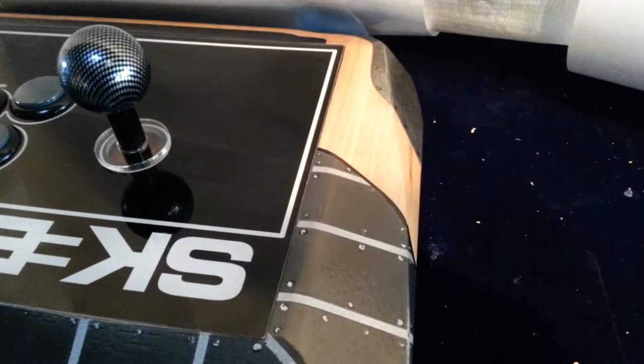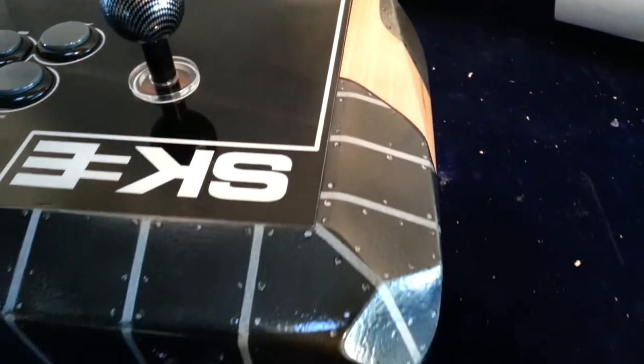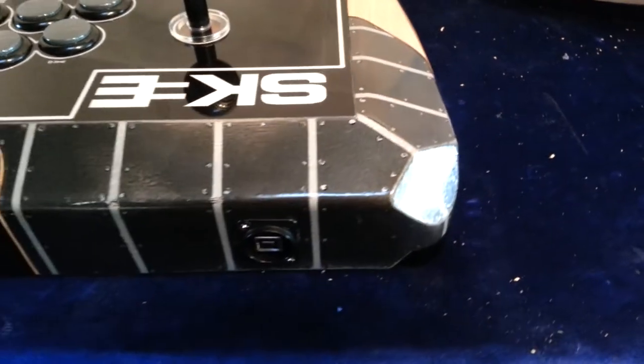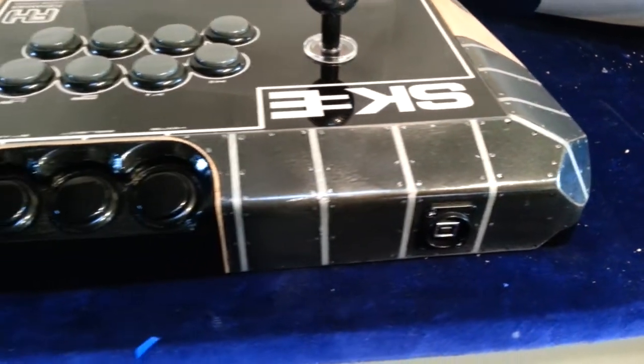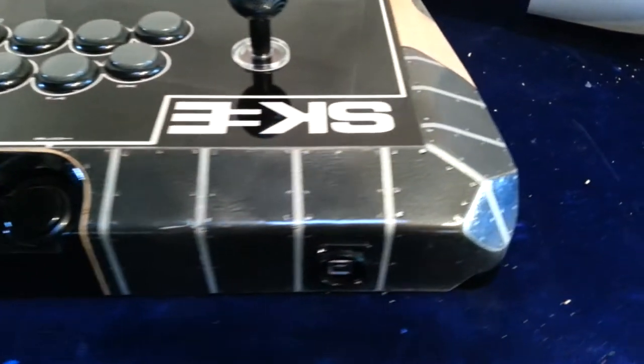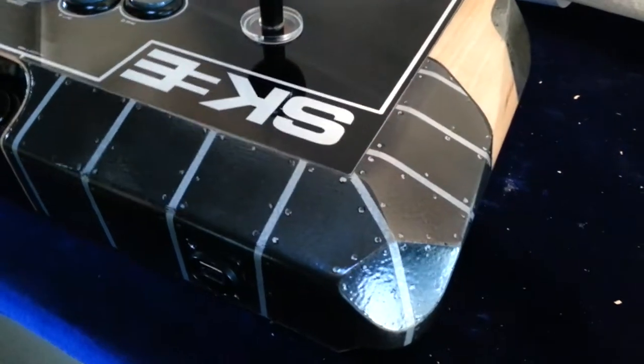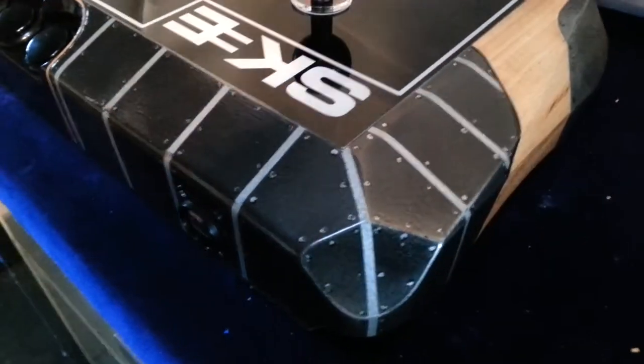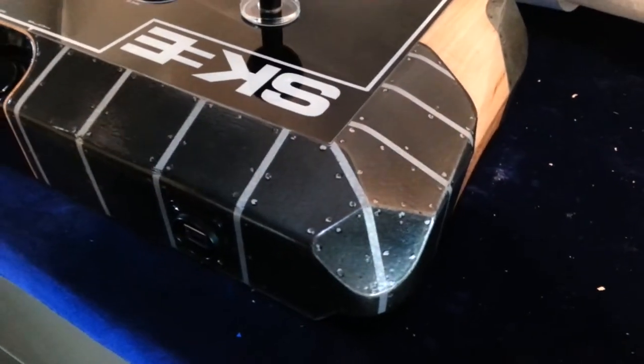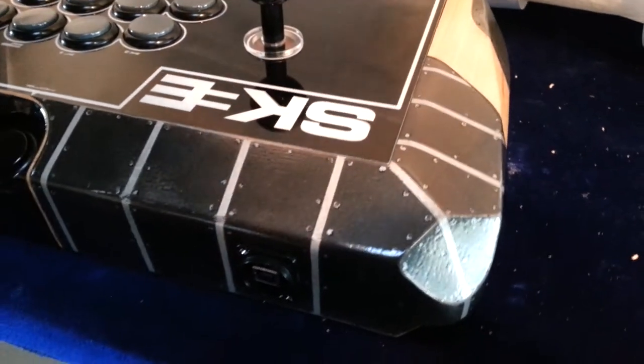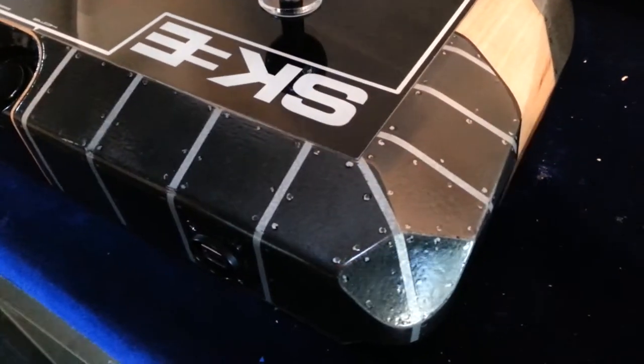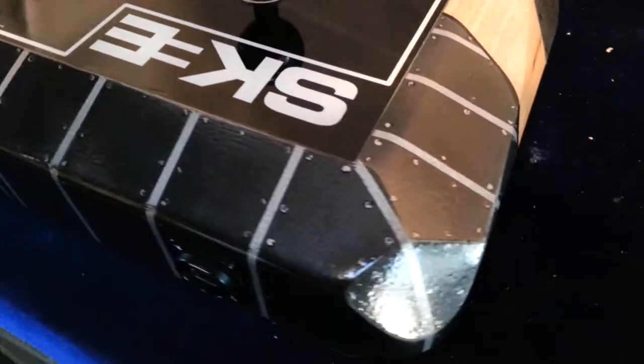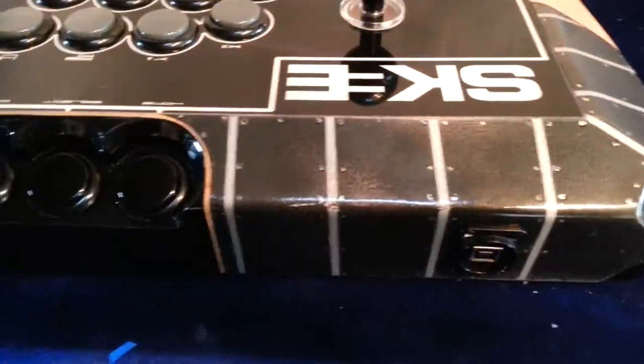And then I actually hand-painted this little riveted looking effect on here. I don't know what you would call it. Did a base coat of some hammered finish, came back over it with some metallic gunmetal gray, and then hand-painted the rivets on there, or I guess the nails.